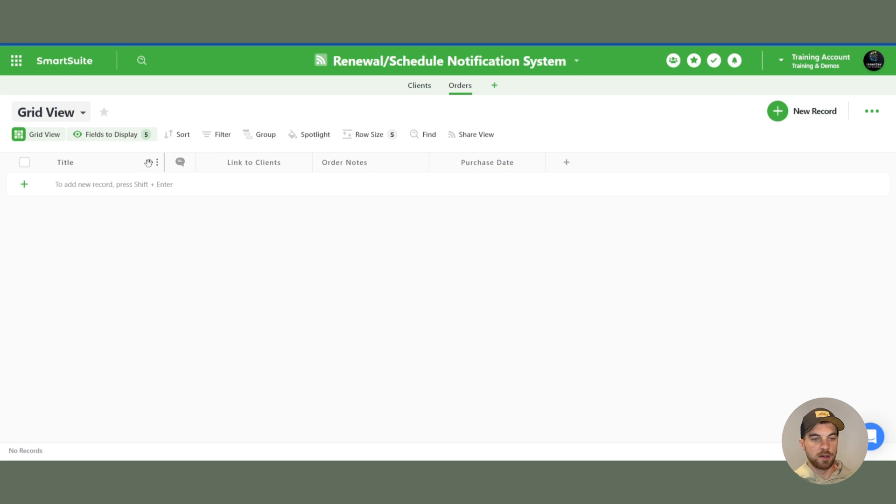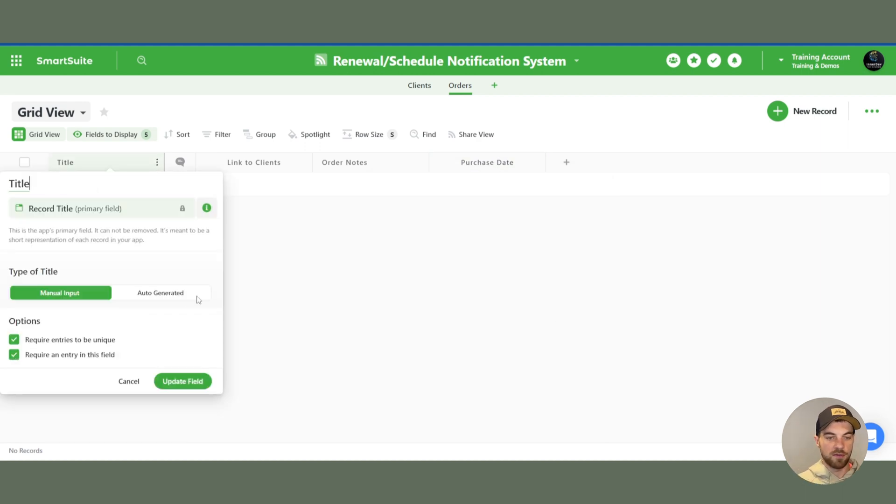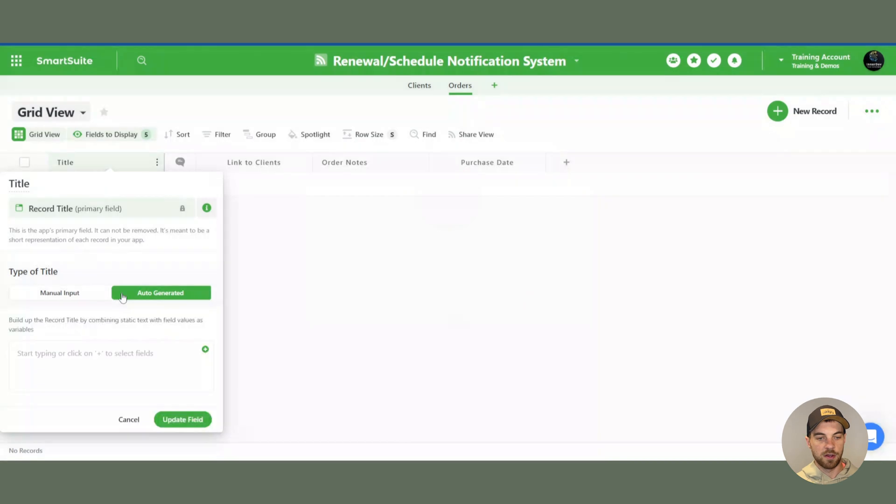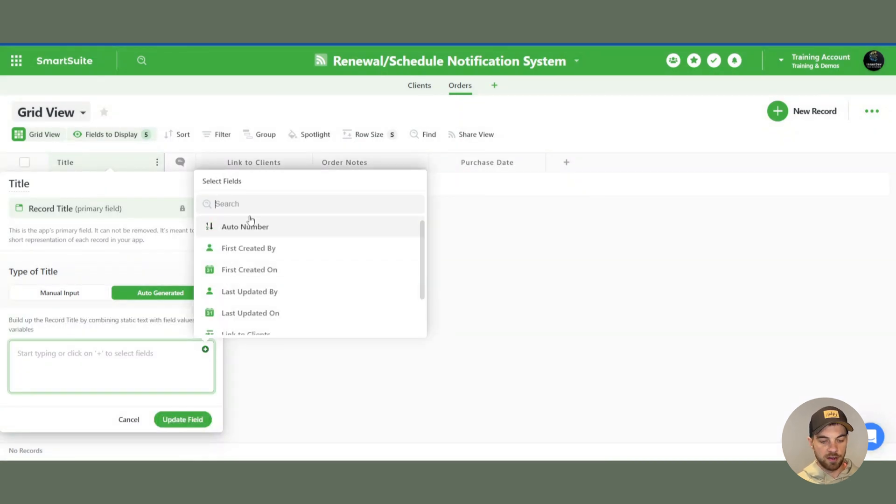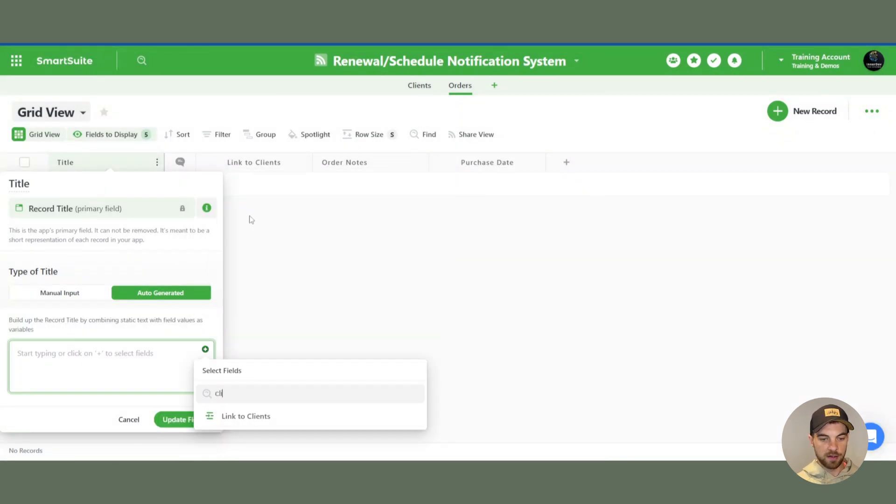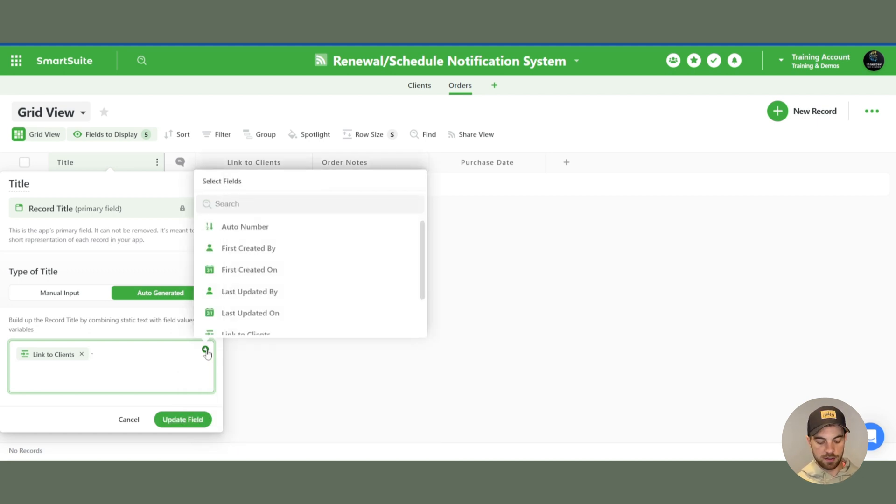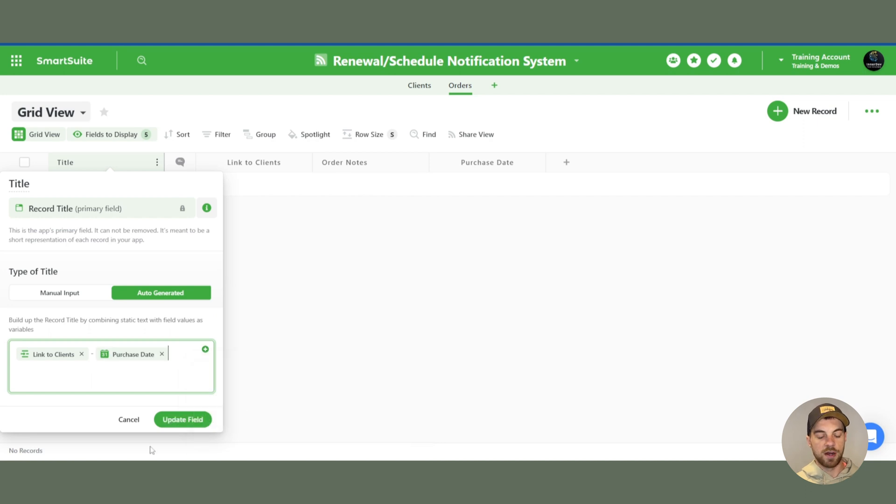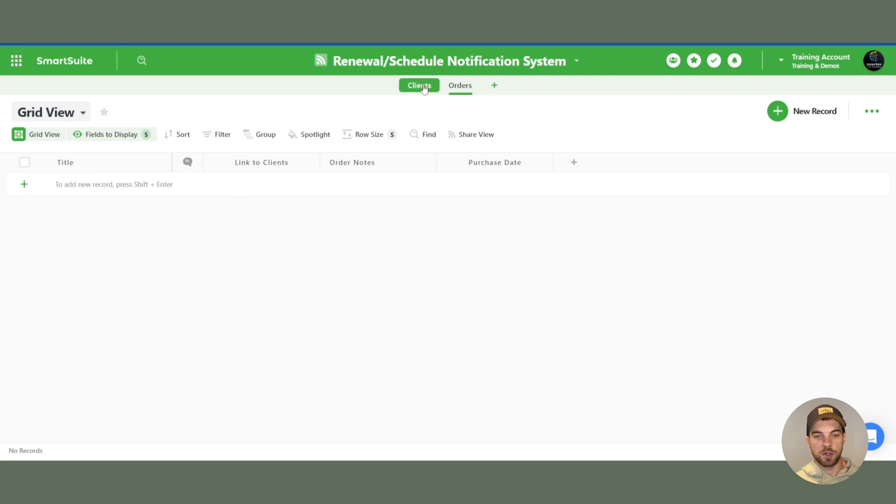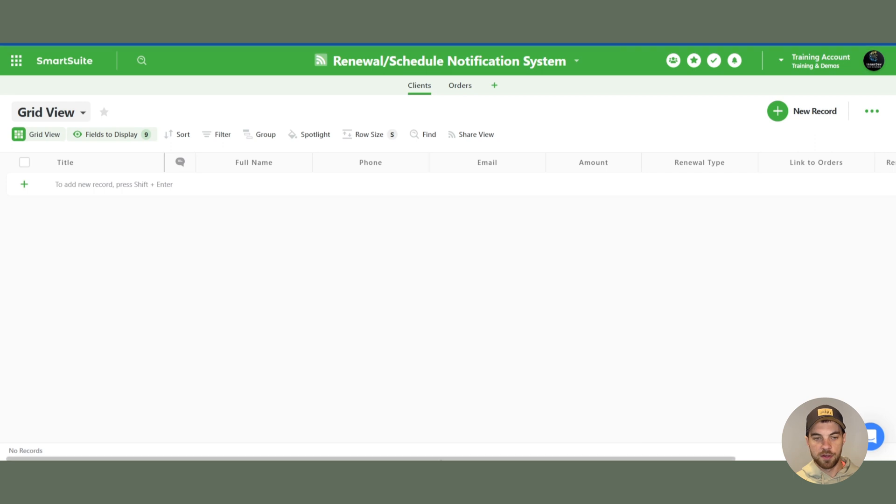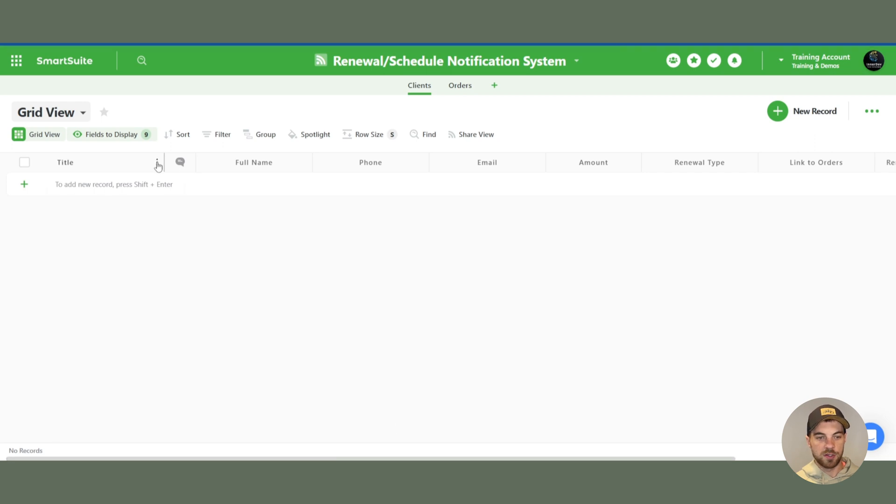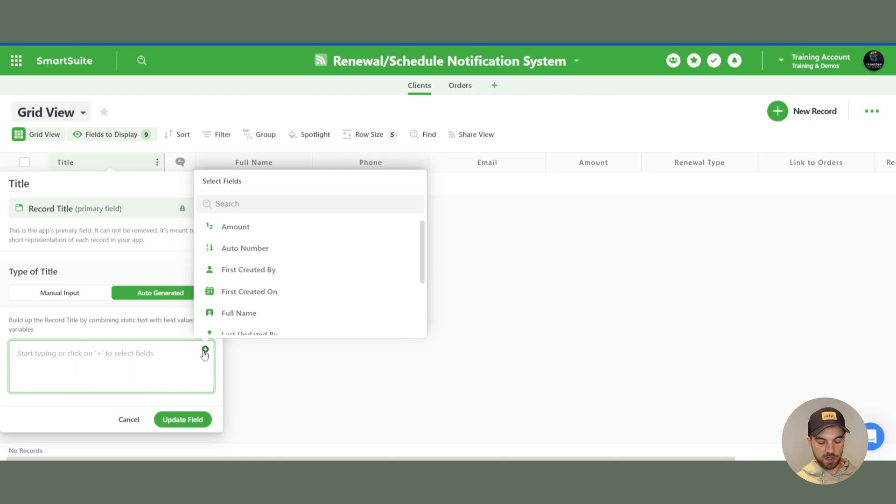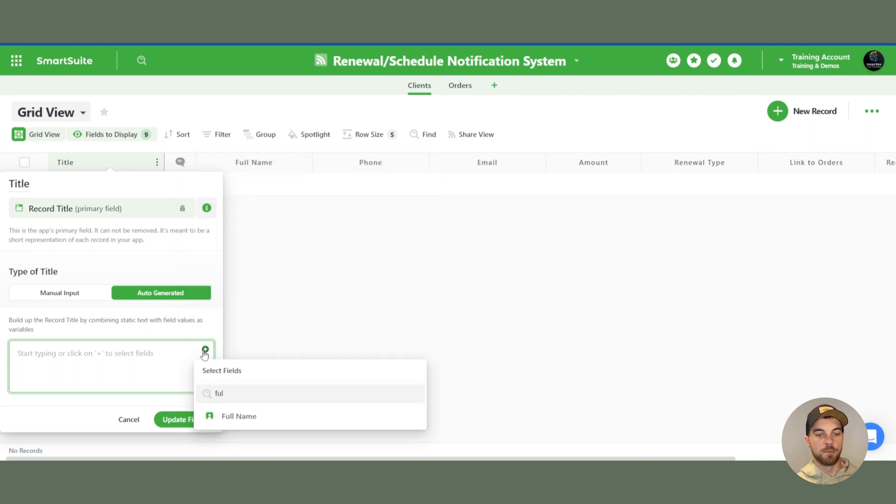We will bring in a date field as well and call it purchase date. And then under the title, we are going to modify that, create it as an auto-generated field. We're going to bring in the link to the client as the name and bring in the purchase date as the record ID rather. So now that we have that set up, go back to clients. And we can change the ID field. I'm just going to bring in the full name here.